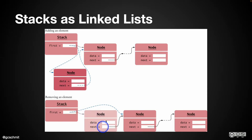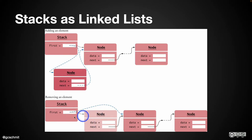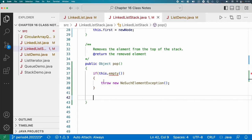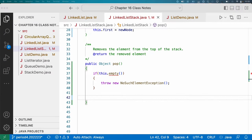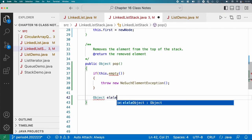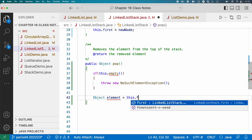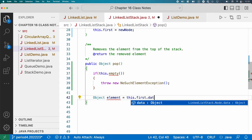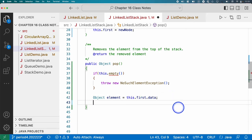Then we need to update first to refer to the second node. So we can go first equals the first node's next. So that's how we link that up. And that's where stuff, I think, starts to get a little bit confusing in terms of all the instance variables. So first, let's grab the element before we lose track of it. The element is going to equal this.first.data. So the first node's data, grab that because we're going to need to return it.